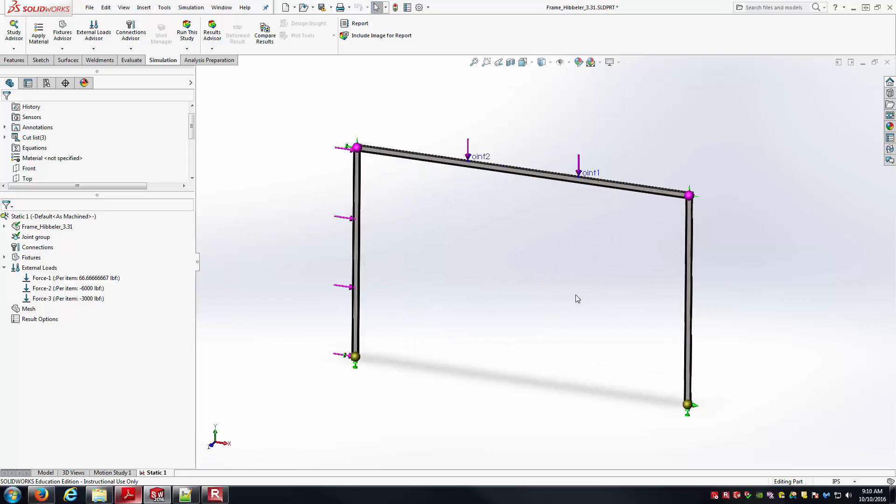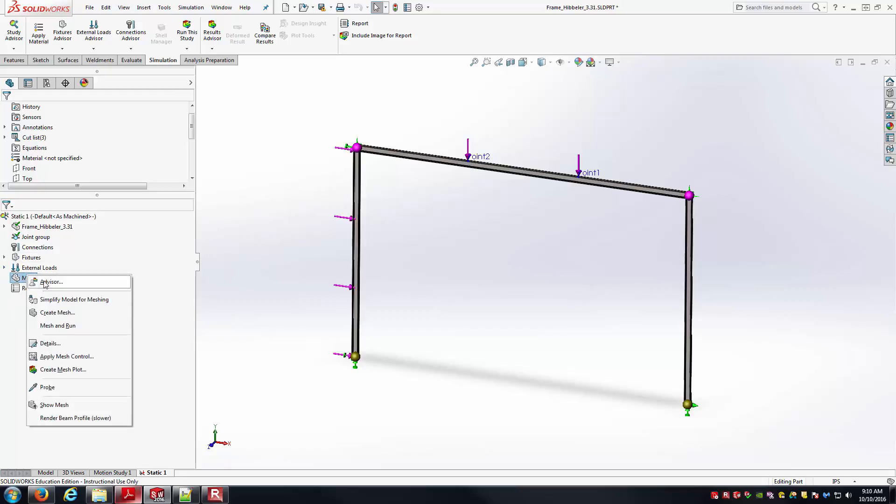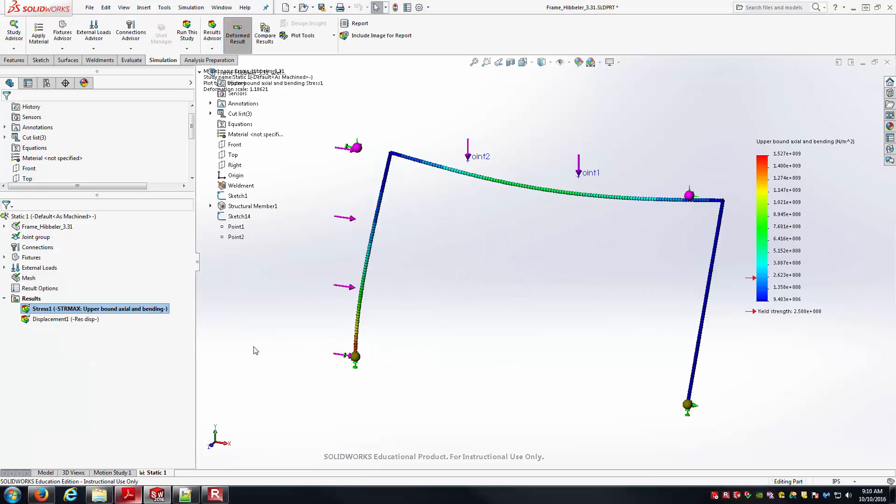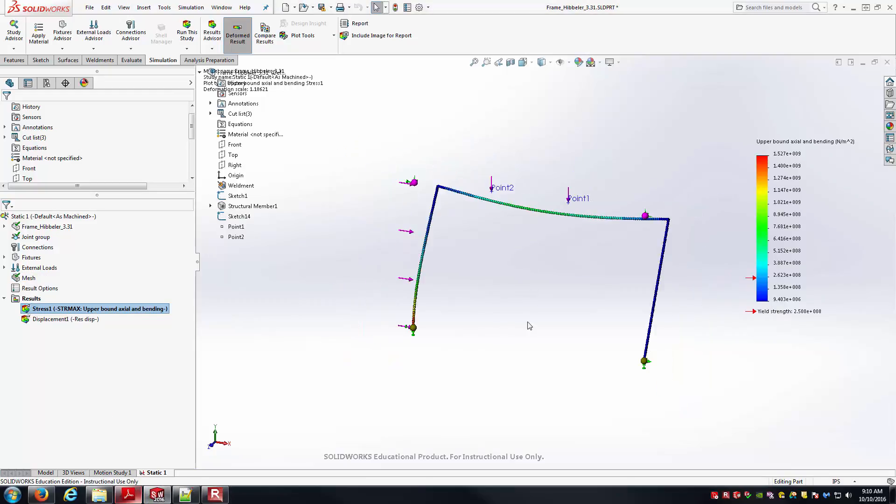I believe at this point we have all the setup work really done in order to get our truss to run. So I'm just going to right-click on Mesh, and I'm going to tell it to Mesh and Run. So it's going to go through and create the mesh really quickly, and then it ran the model.